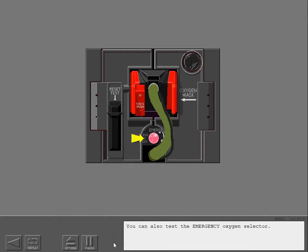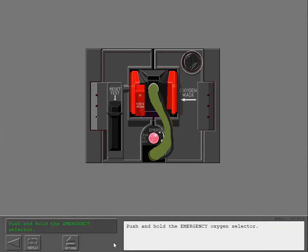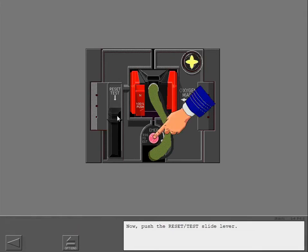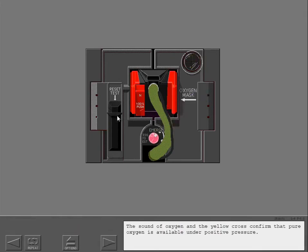You can also test the emergency oxygen selector. Push and hold the emergency oxygen selector. Now push the reset test slide lever. The sound of oxygen and the yellow cross confirm that pure oxygen is available under positive pressure.